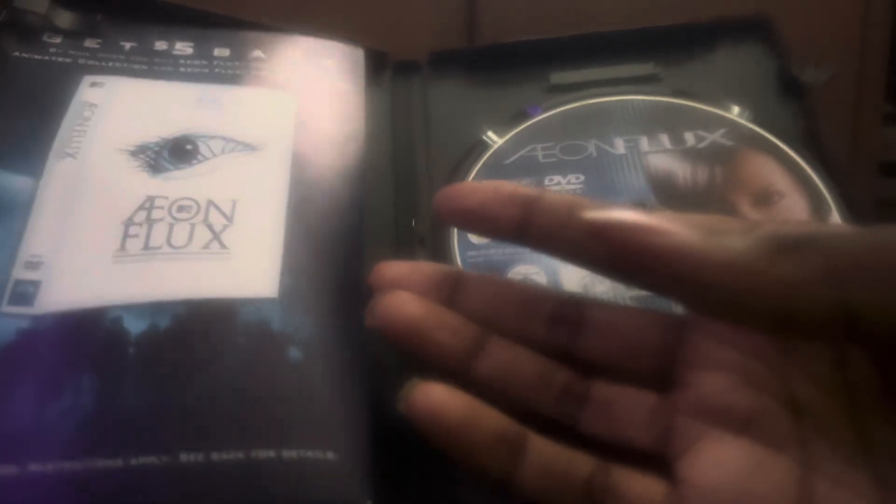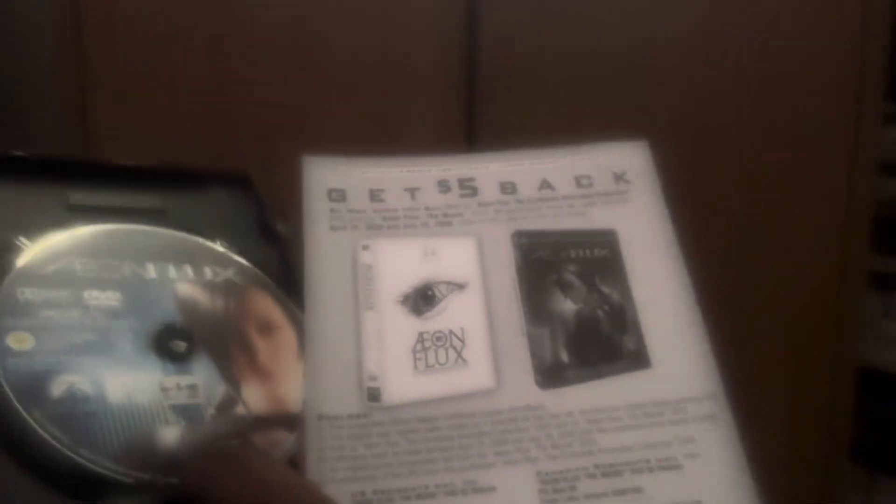There's the insert from Aeon Flux, the complete animated collection. Give five stars back.